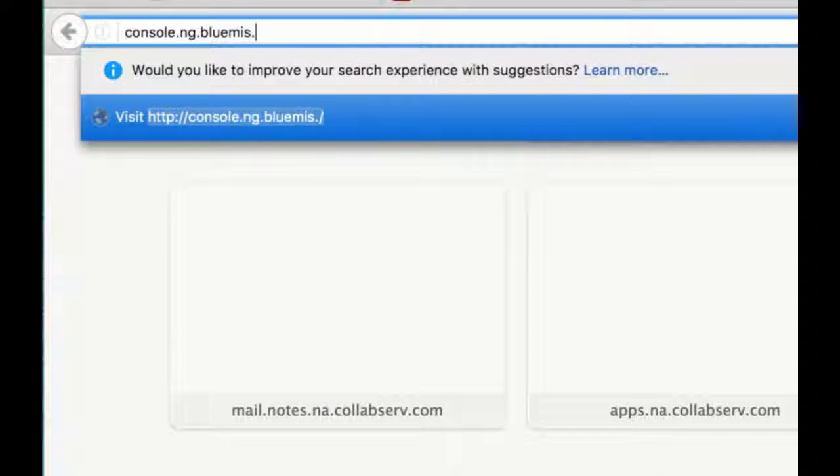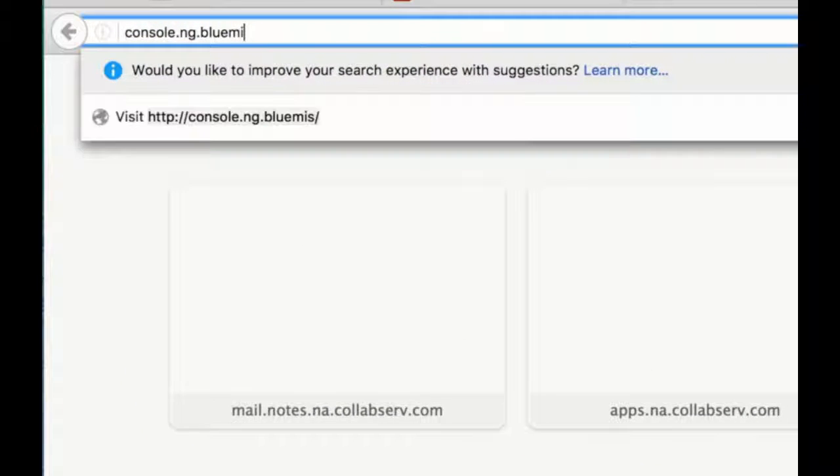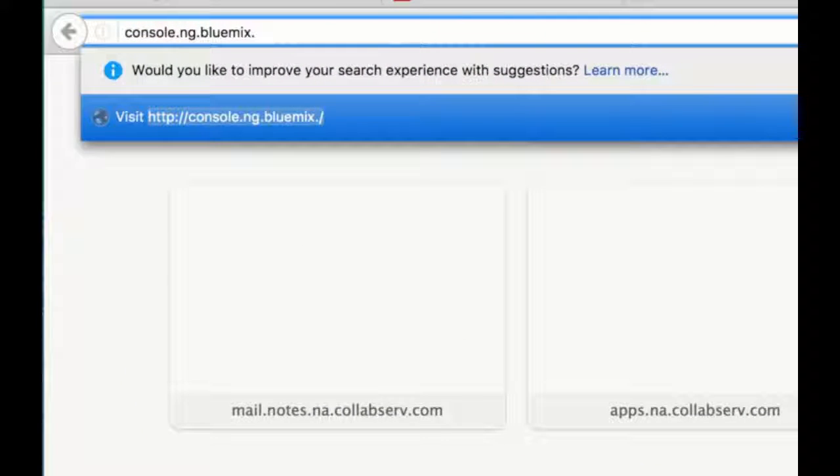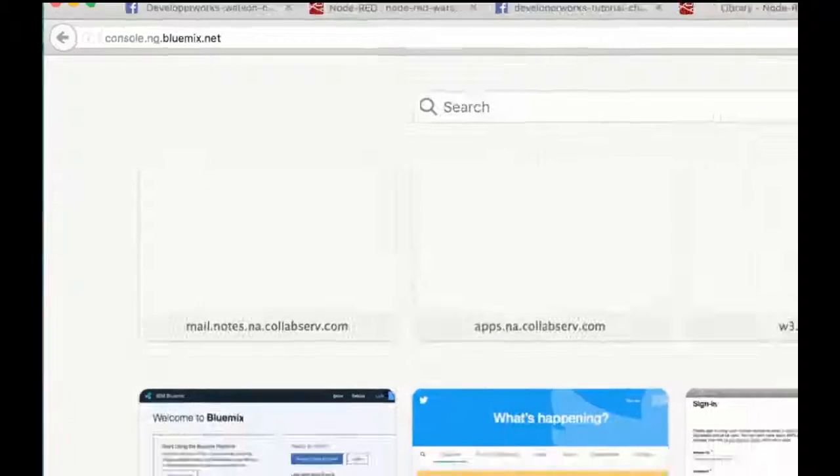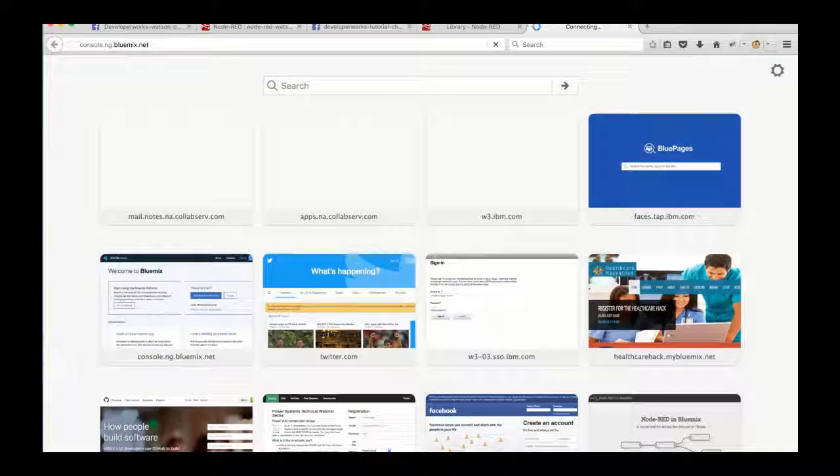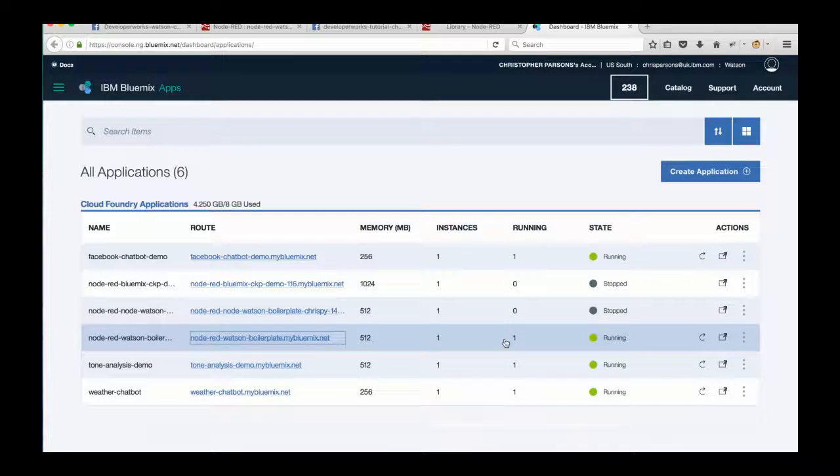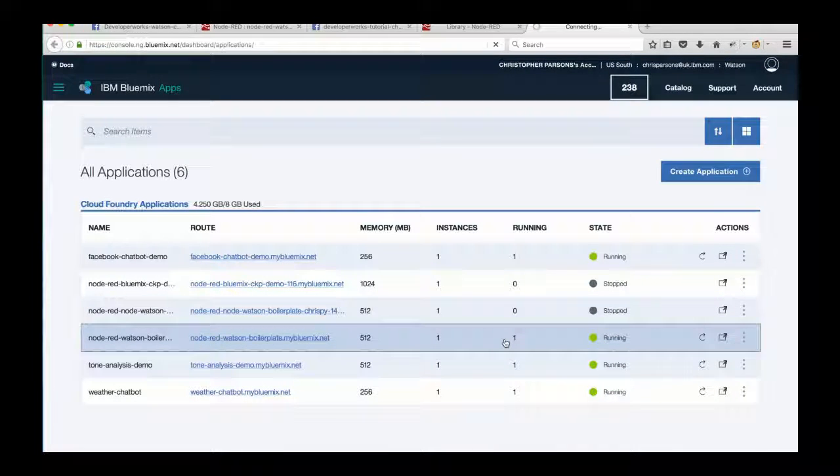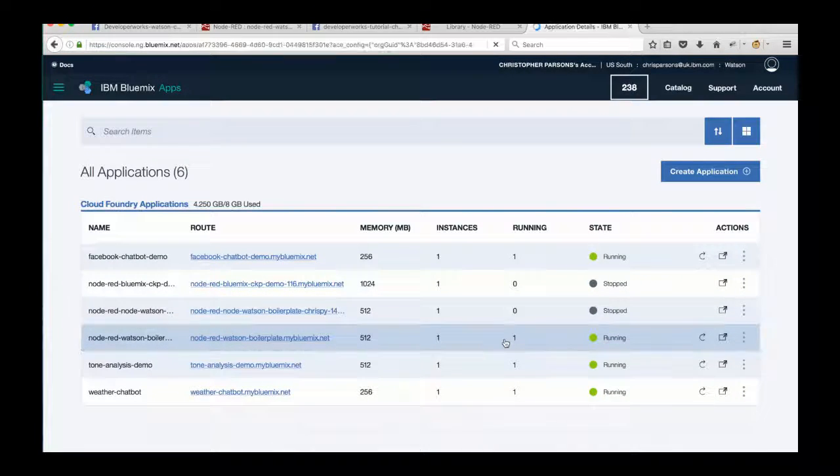If you're doing it locally, you could just do npm install, but of course we're using Bluemix. So I'm going to navigate to the Bluemix console, which is console.ng.bluemix.net.